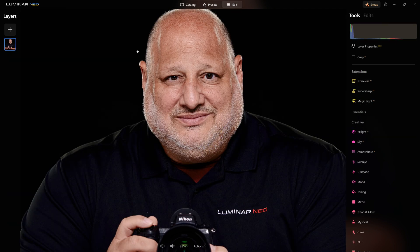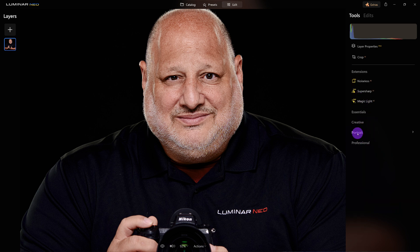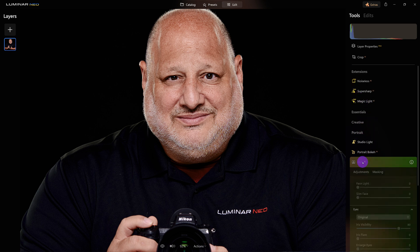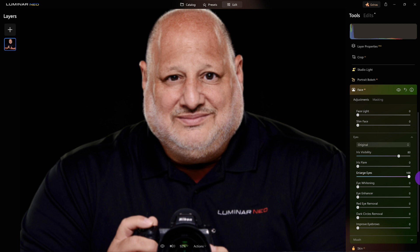I did a little editing to this already, just to make it cleaner, because I want to focus on the eyes. I'm going to come down to the portrait tools — here we are — Face AI, and Enlarge Eyes right here. I'm going to go to an extreme. Now that looks freaky!